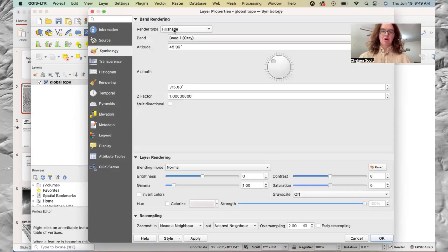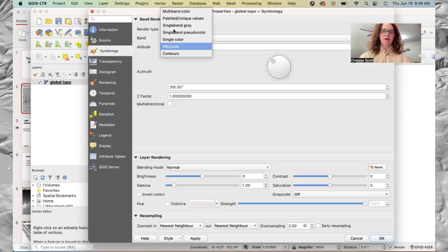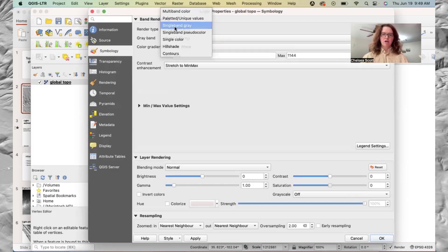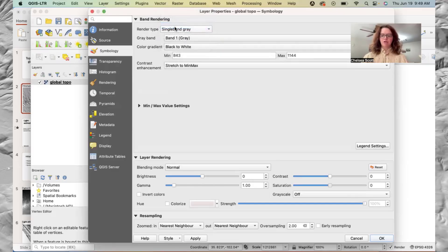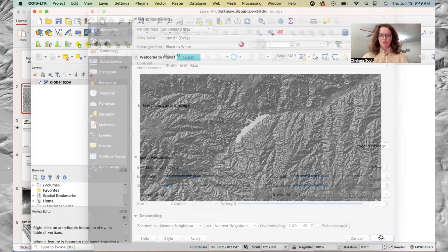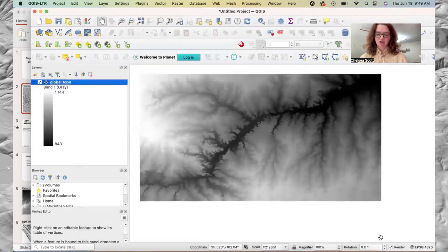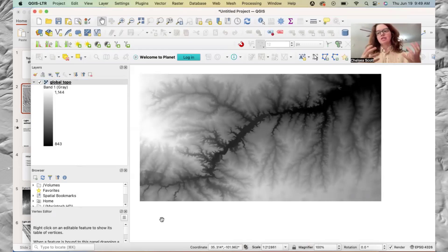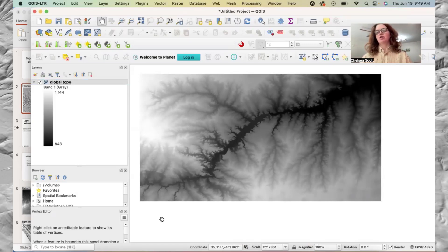So let's go back to symbology and we're going to set it back to what it looked like before. So that is single band gray. And we'll say okay, so now it does just look like a DEM.